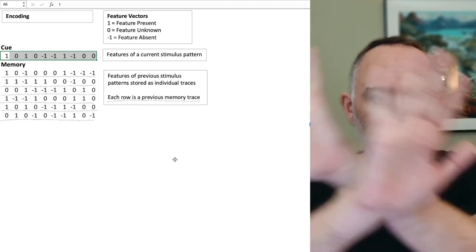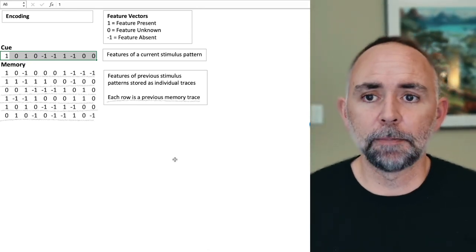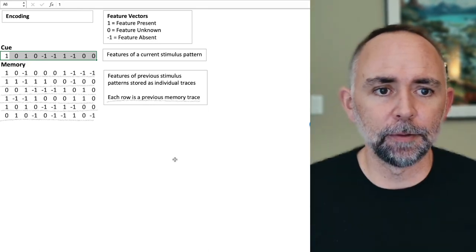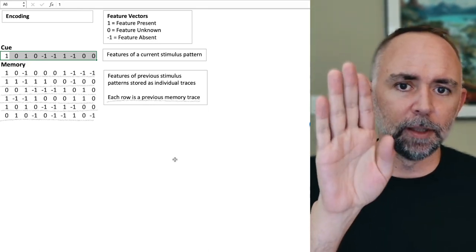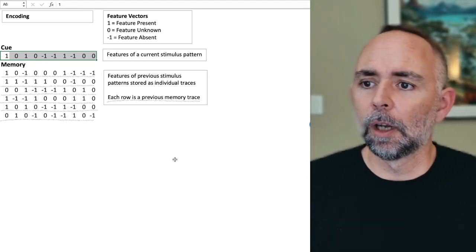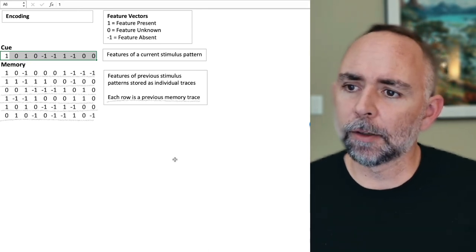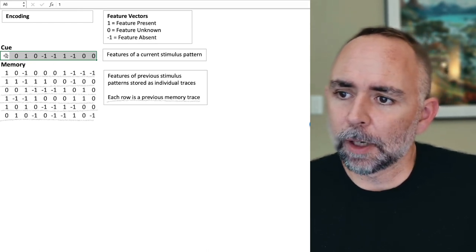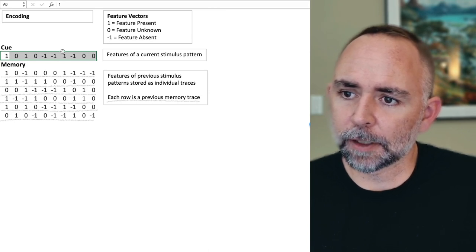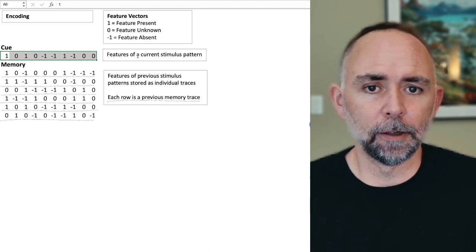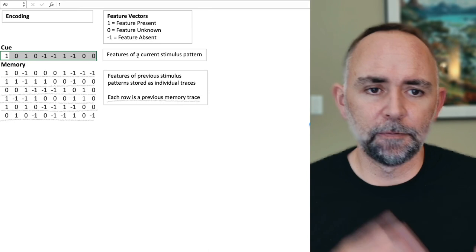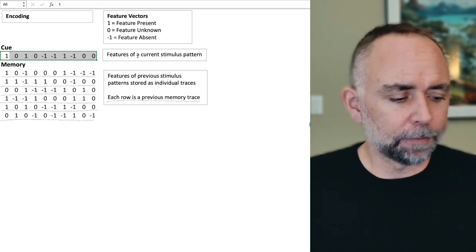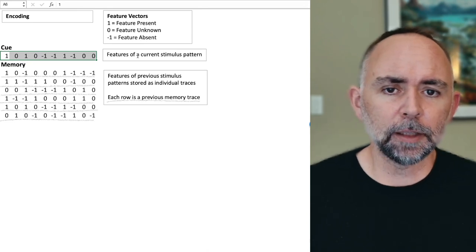What we mean by a cue is the features of a current stimulus pattern — that could be everything you're looking at right now. In a memory experiment, if I show you a word and ask what was paired with it in the previous phase, that word's features are what you'd be paying attention to. In Excel, to demonstrate a feature vector, I have a series of 10 numbers. I'm keeping it at 10 because it fits on the screen, but there could be a hundred or a thousand — many models use 20 or 100.